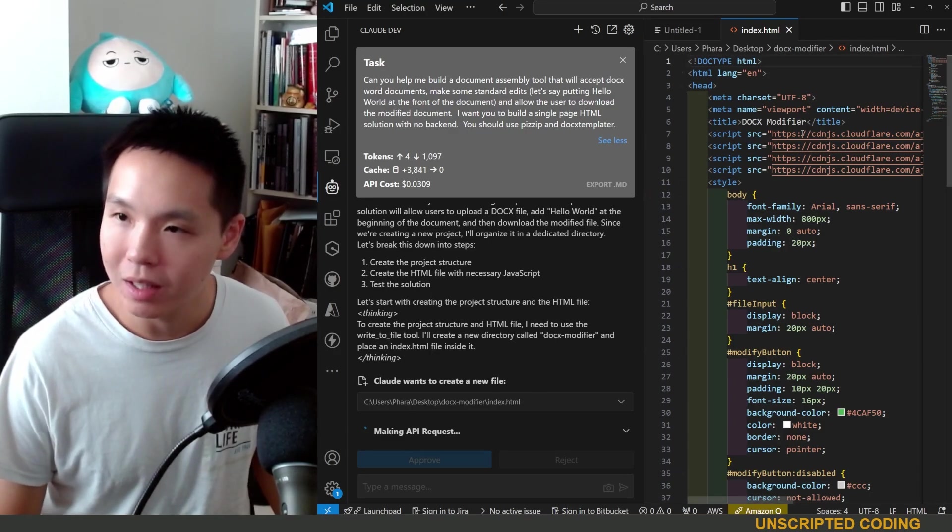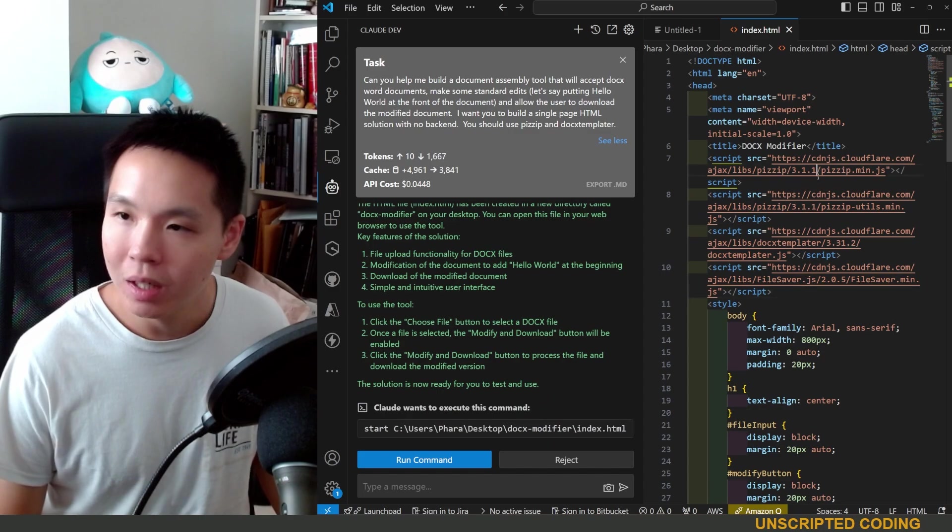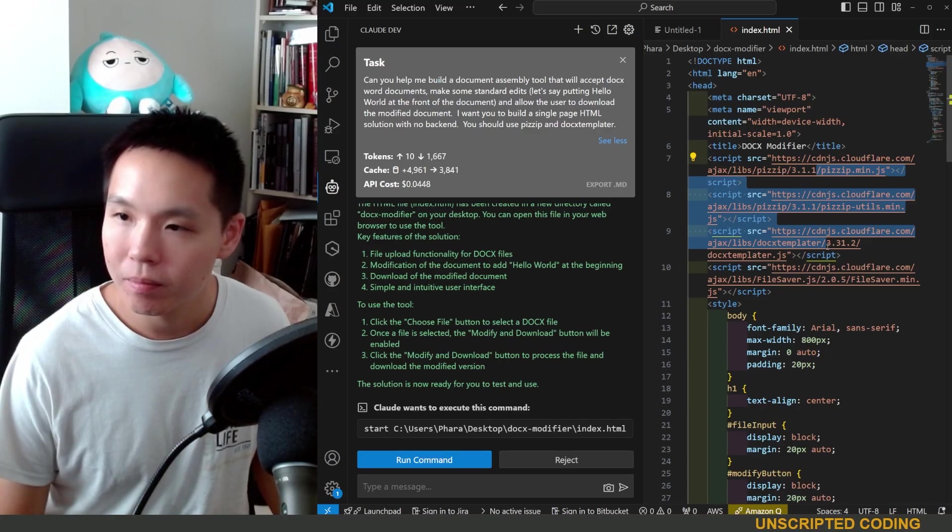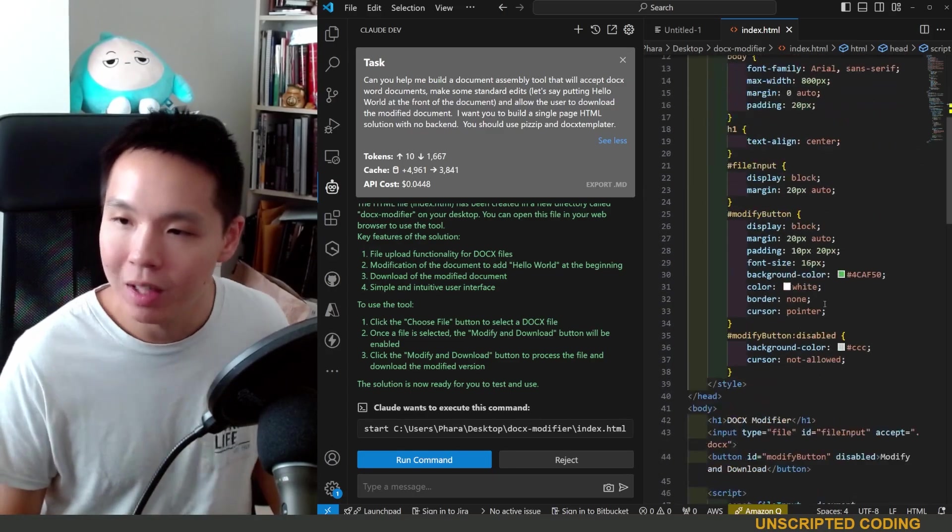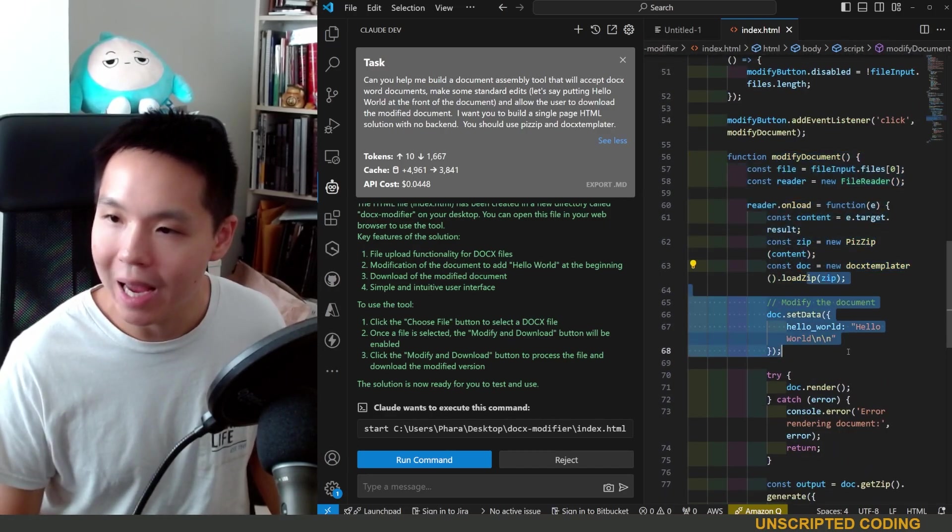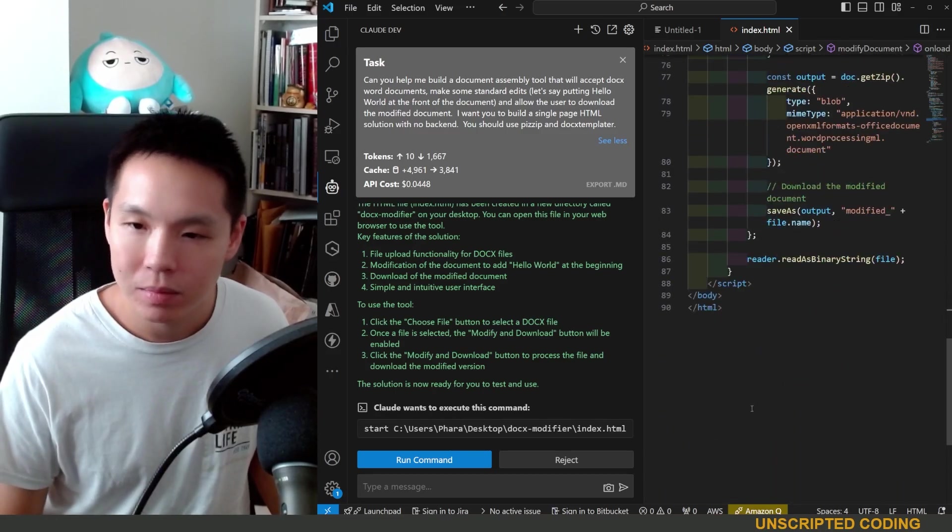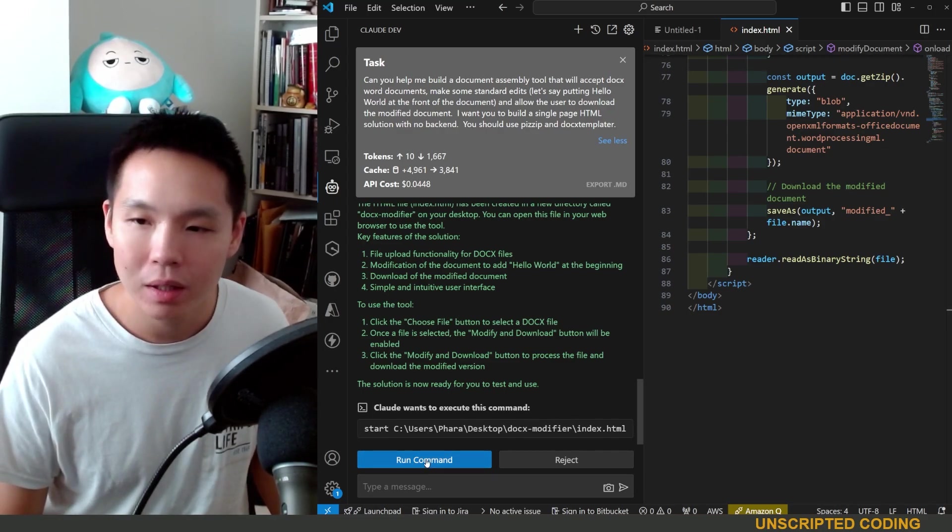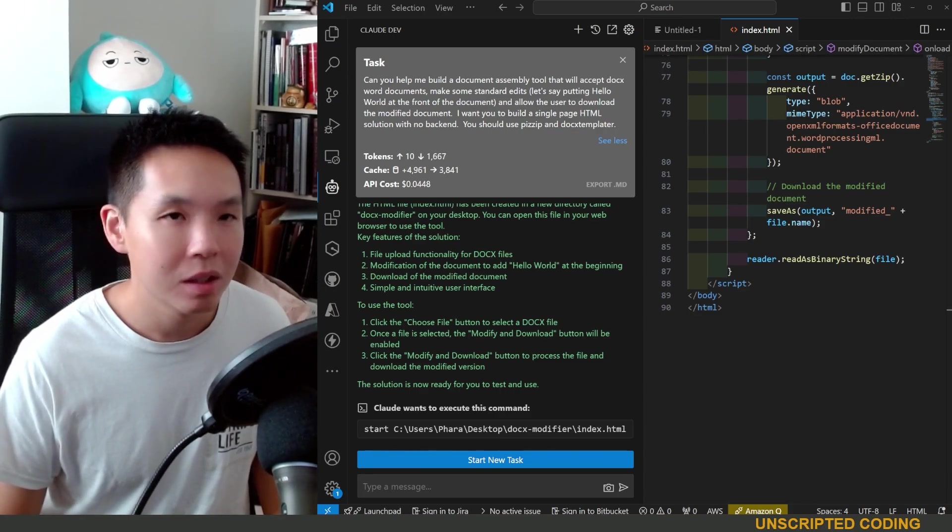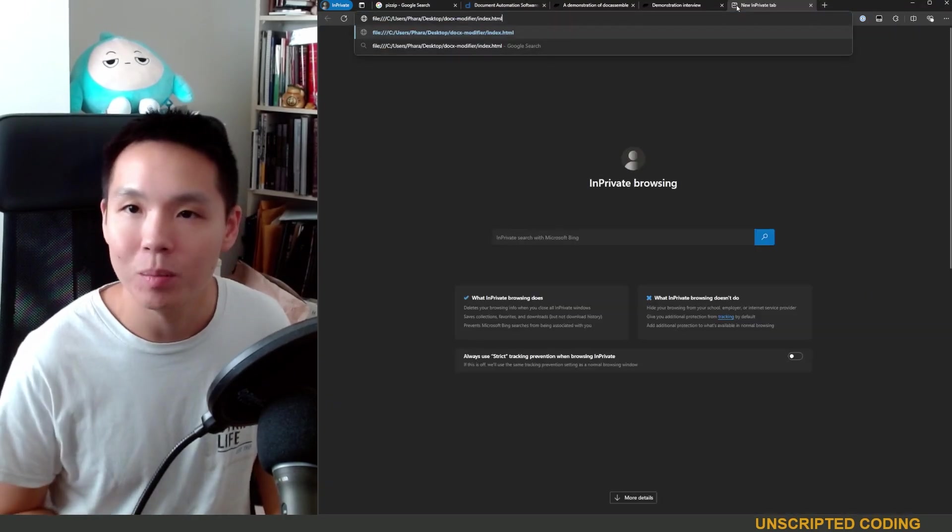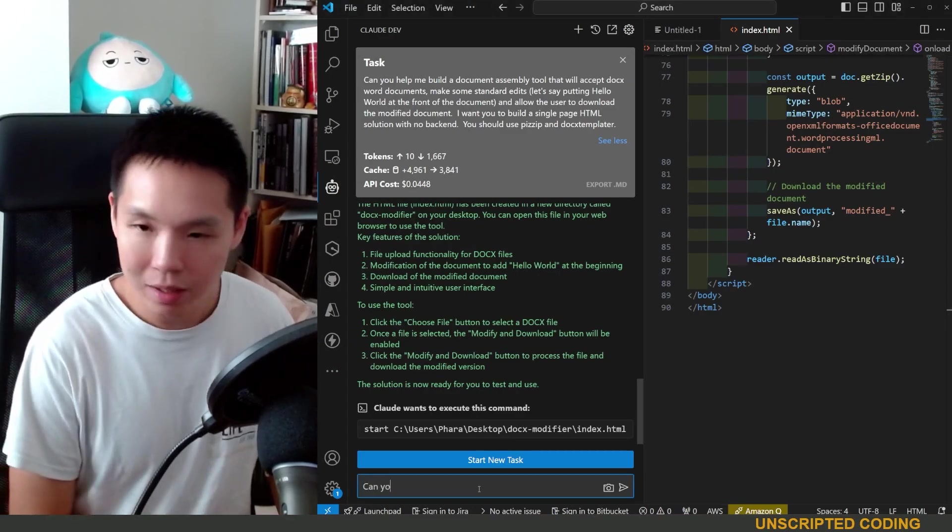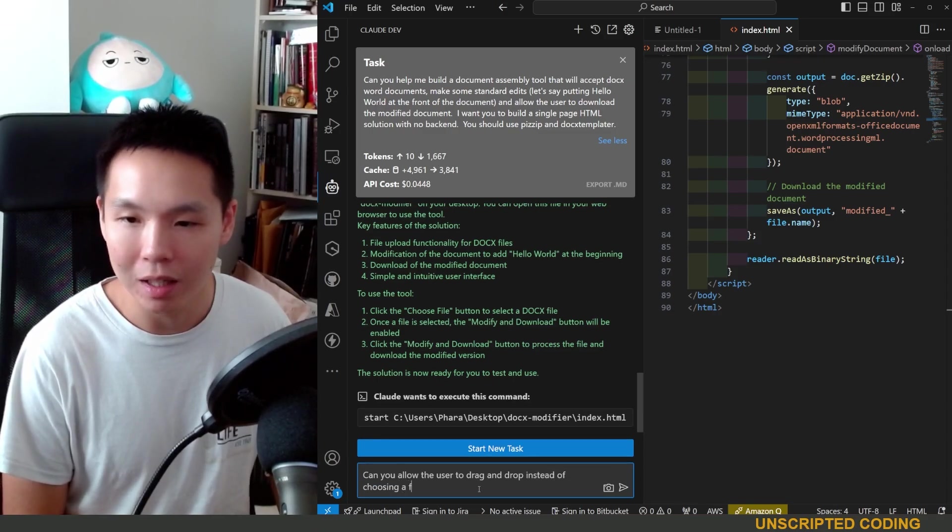So they created an index file. Let's approve this file. This makes sense. It has called a few things - PiZip, docx-templater makes a lot of sense here. File saver, I guess that's to manipulate the files to accept and then allow users to save. I just want to see the modified document here. So it's adding set data hello world.